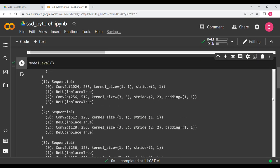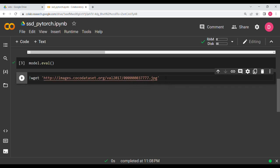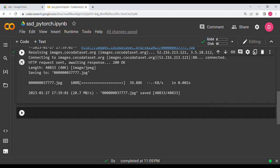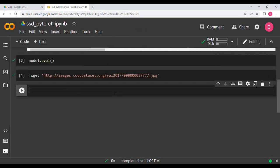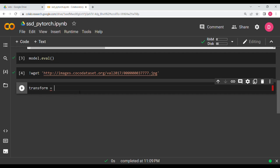Now we need to download the image — the link and code are in the description. After running that line the image is ready. Before predicting, we define the transform: transform equals T.ToTensor(). Note that 'transform' here is the variable name, while 'transforms' with an 's' is the module — they are different.